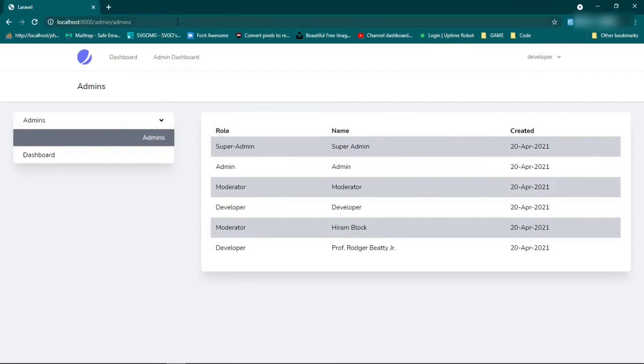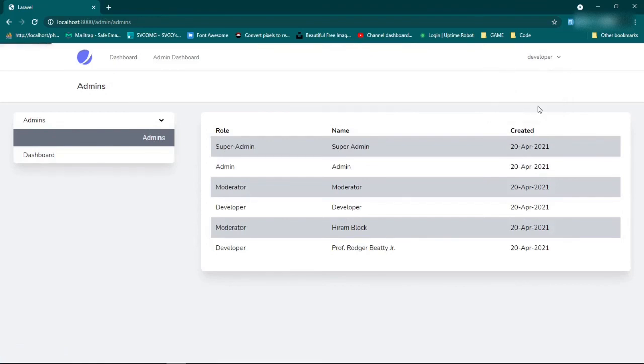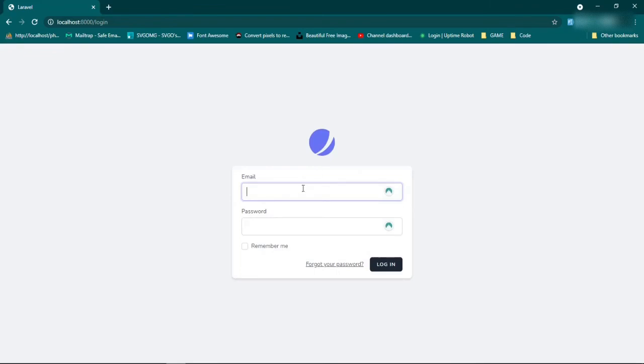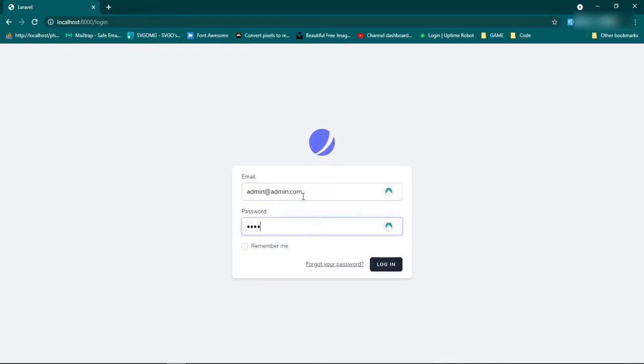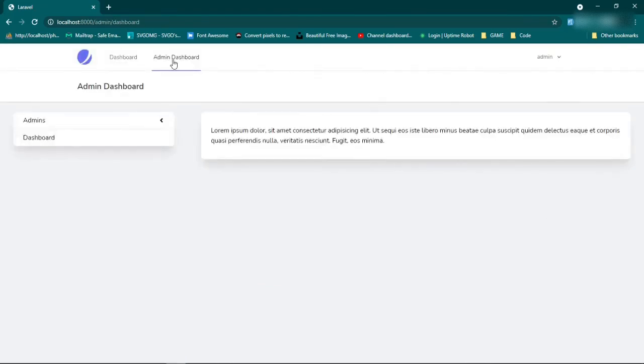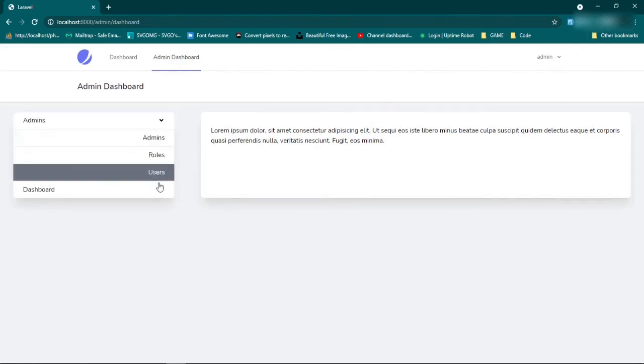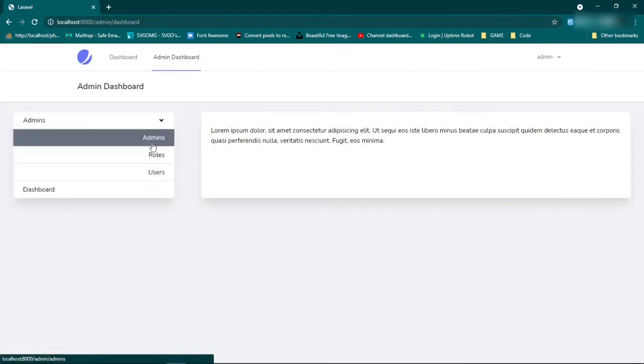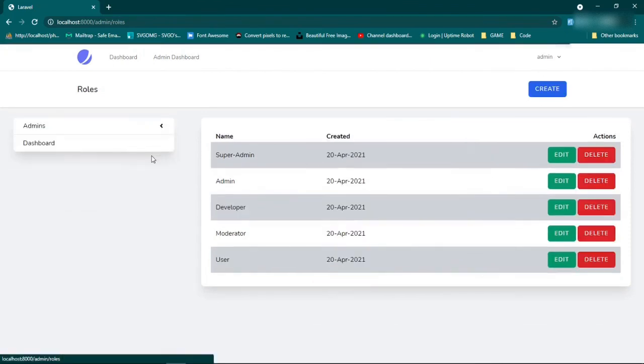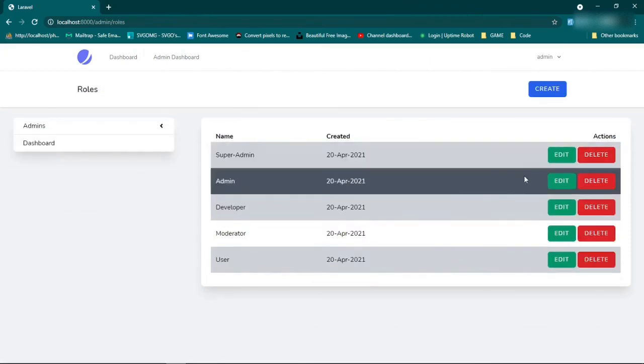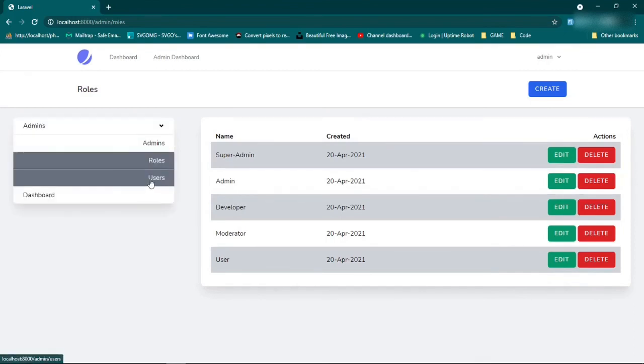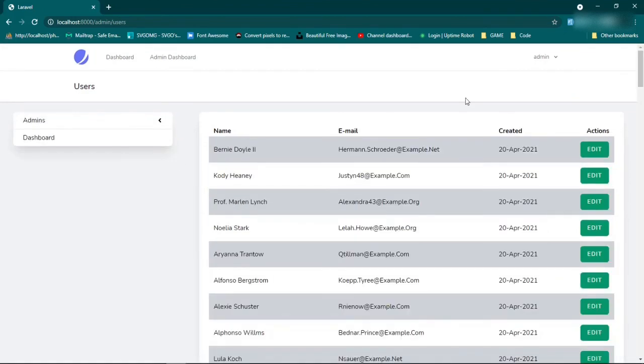So why don't we log out and we're going to log in as an admin now. So admin@admin.com password. And now we have our admin dashboard back, we have all of our links back. And now we can go to admins, we have our buttons back. Go to roles, we have both of our buttons. Users.